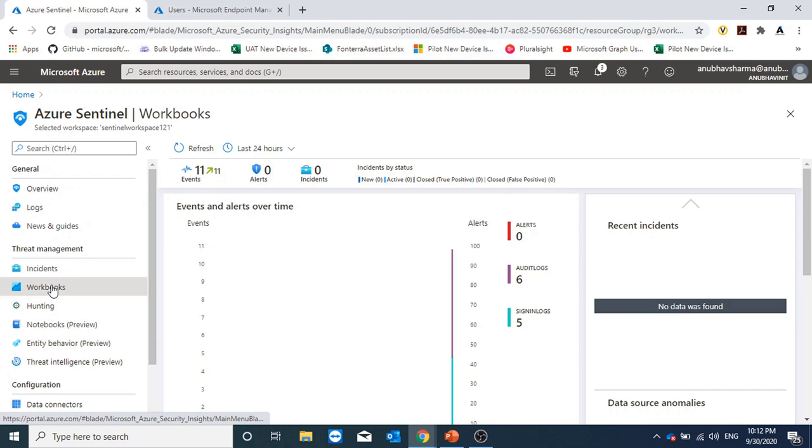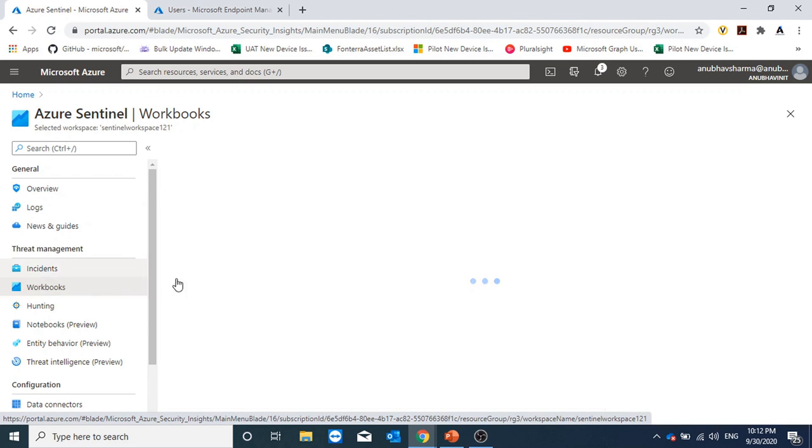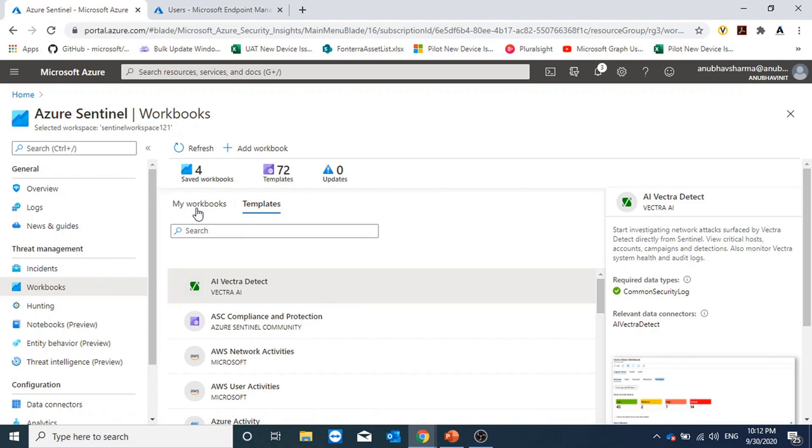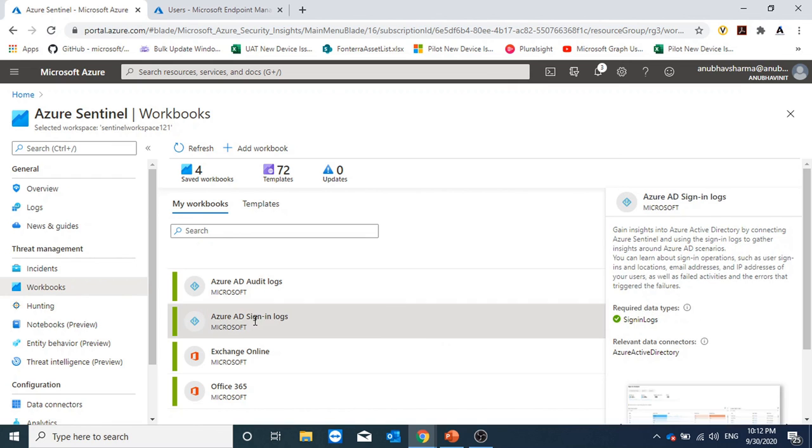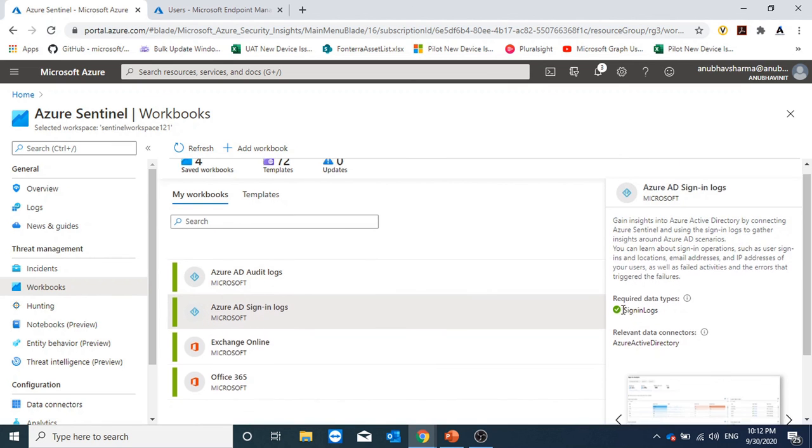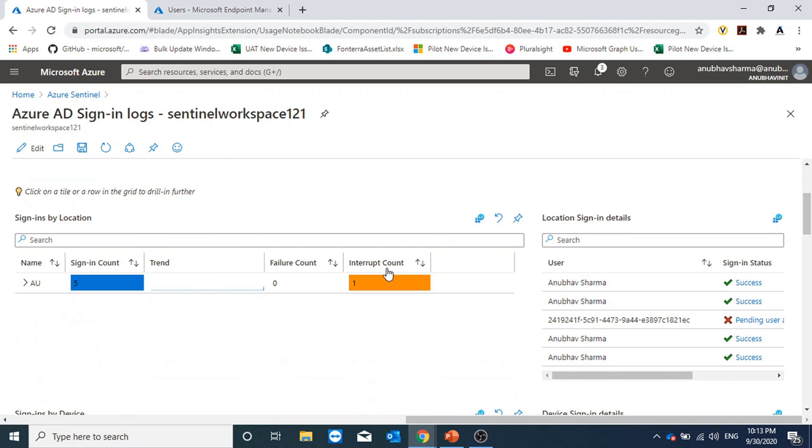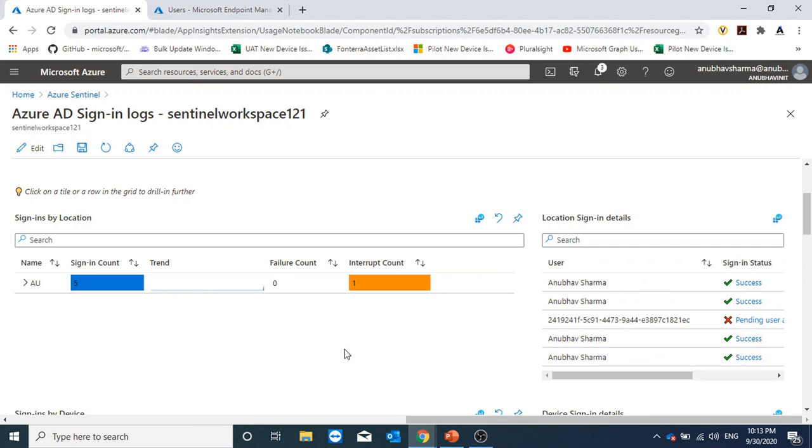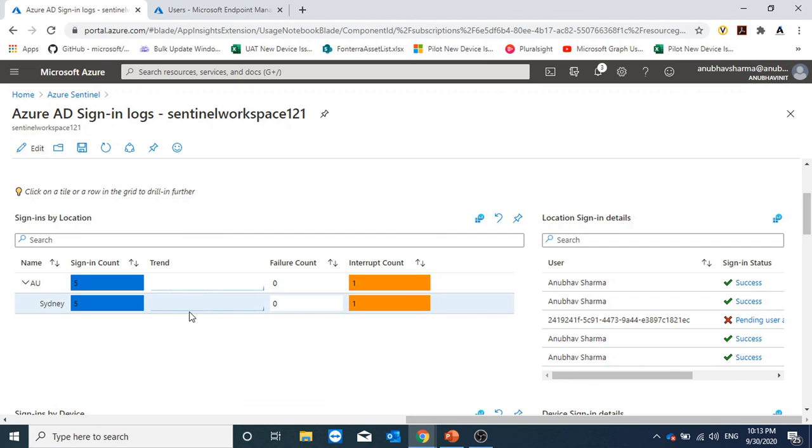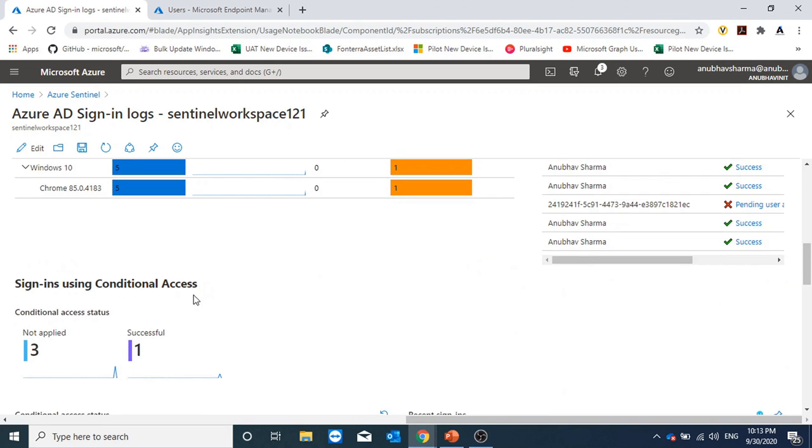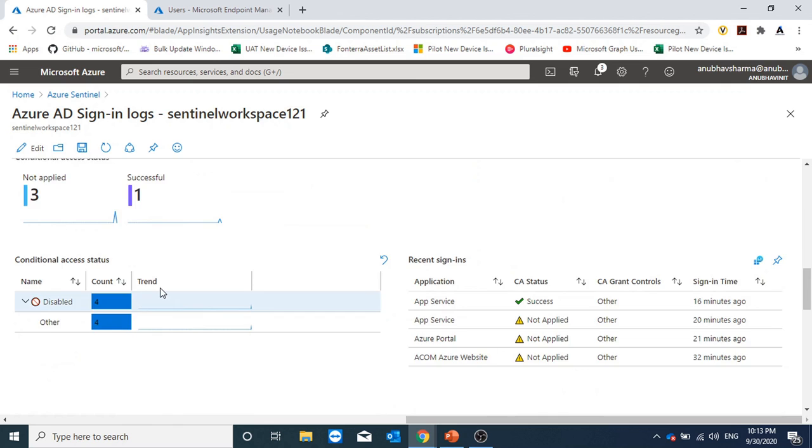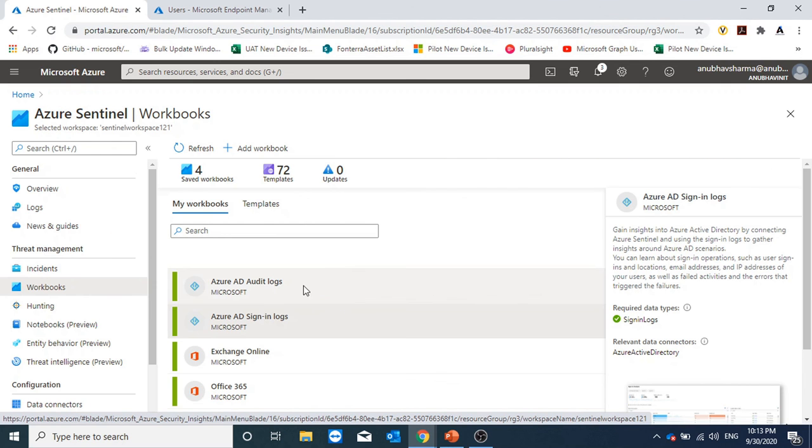Now if I go under workbooks and it's been some time I configured them, I should see some data. Let us see our Azure AD sign-in logs. Here it's showing me all sign-ins: five success, one pending user action. It's also showing me the location, sign-in details, and the sign-in time. Sign-in device, sign-in using conditional access. My other workbooks also will start giving me data in some time.